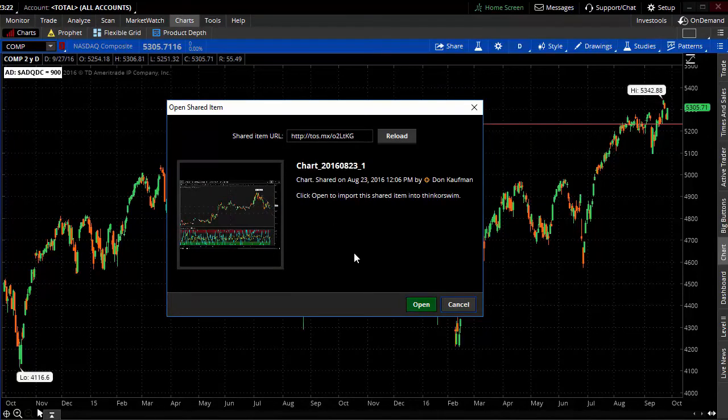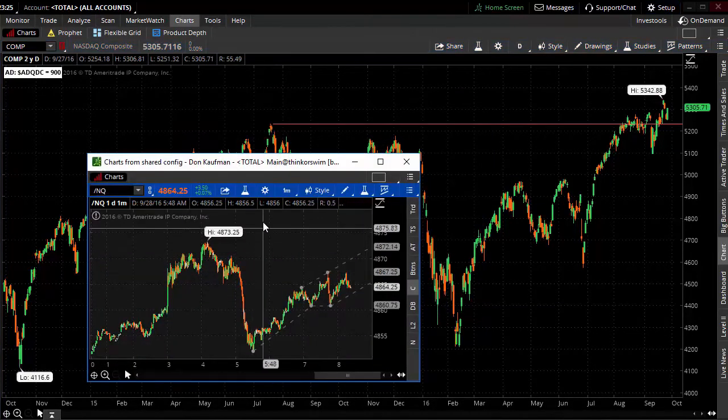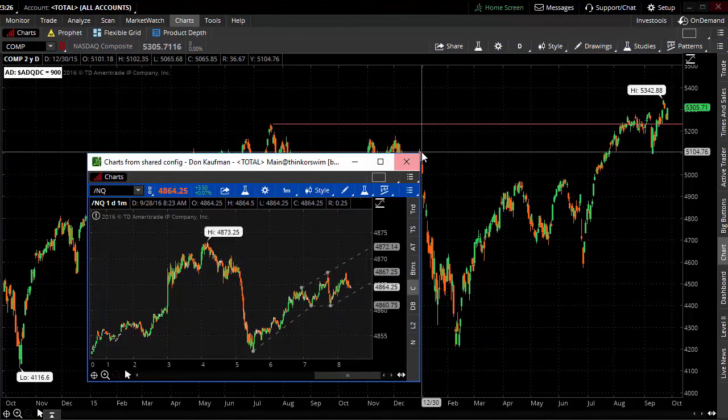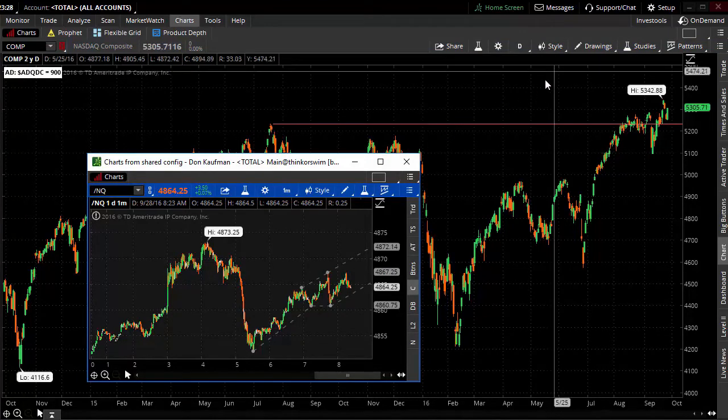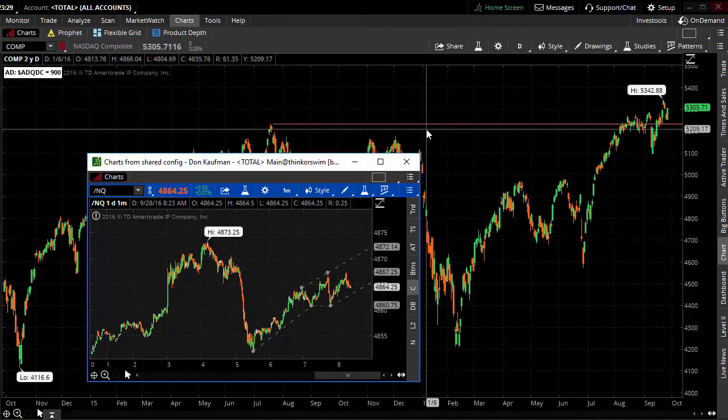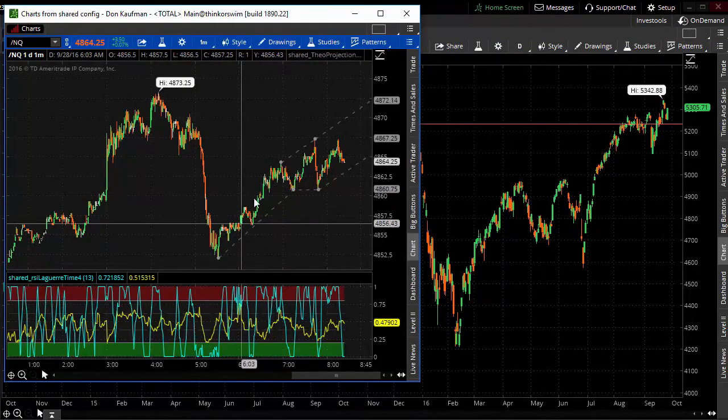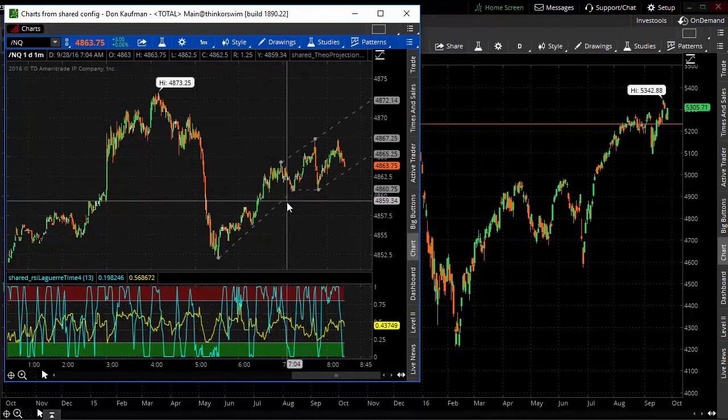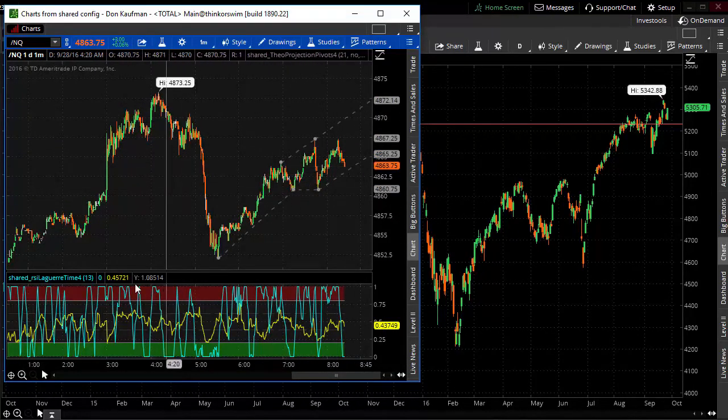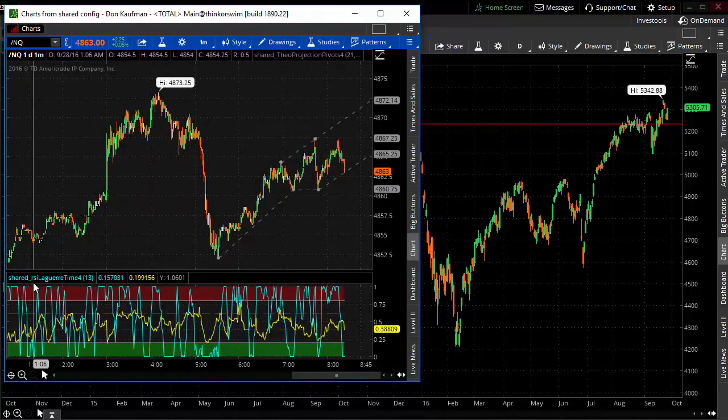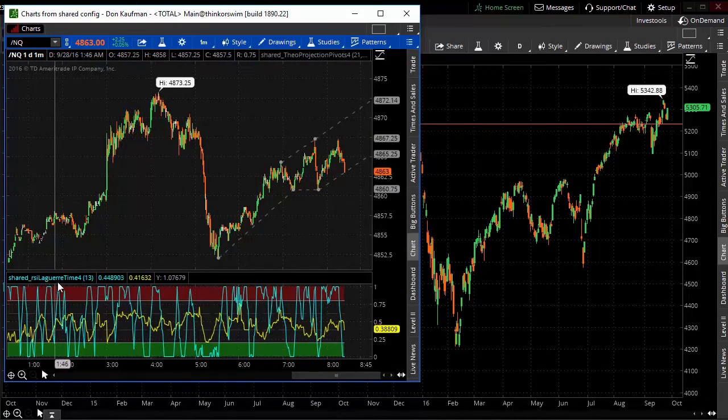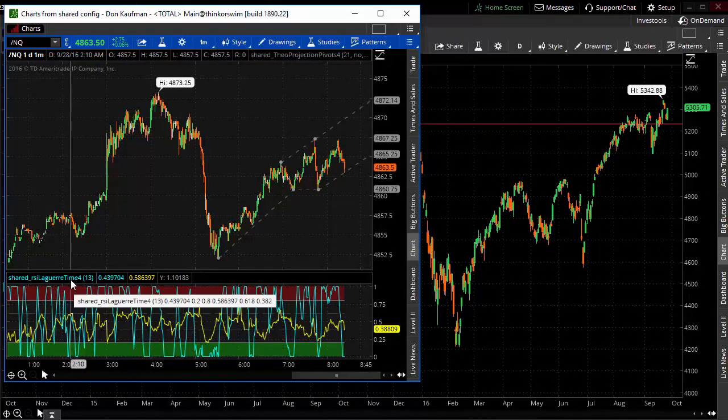If you want to, you can open this up right off the bat, and this creates a new window. Let me expand this out here a little bit, and you can see that you now have not only the projection pivots showing on your chart but also the RSI Laguerre time indicator.